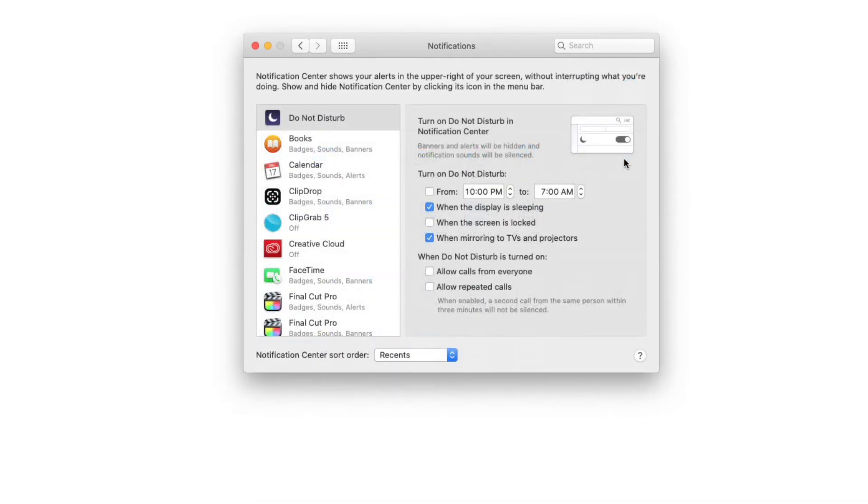Click that and what you're going to see is a list of notifications. At the very top is where you can put your Mac in Do Not Disturb.